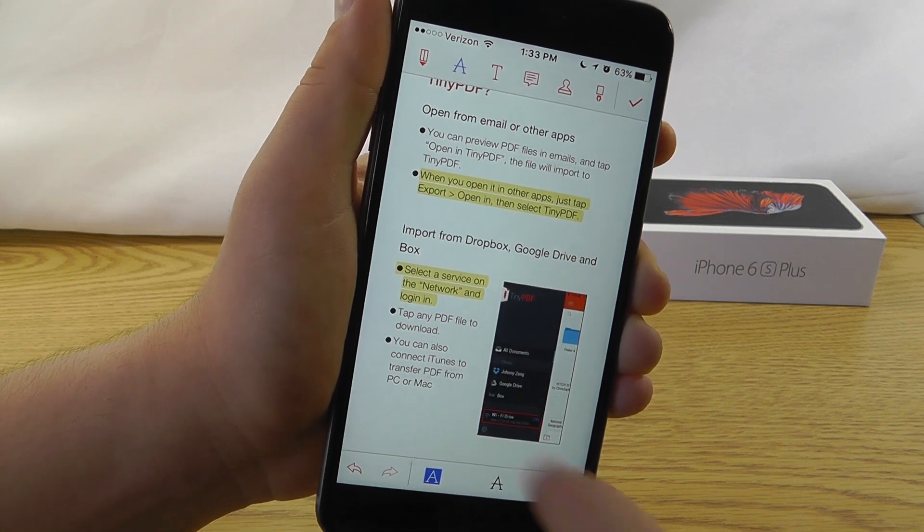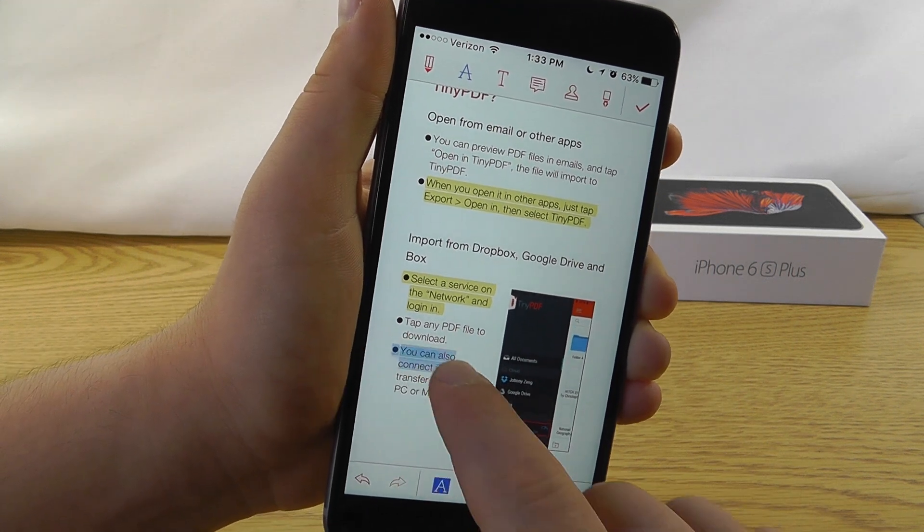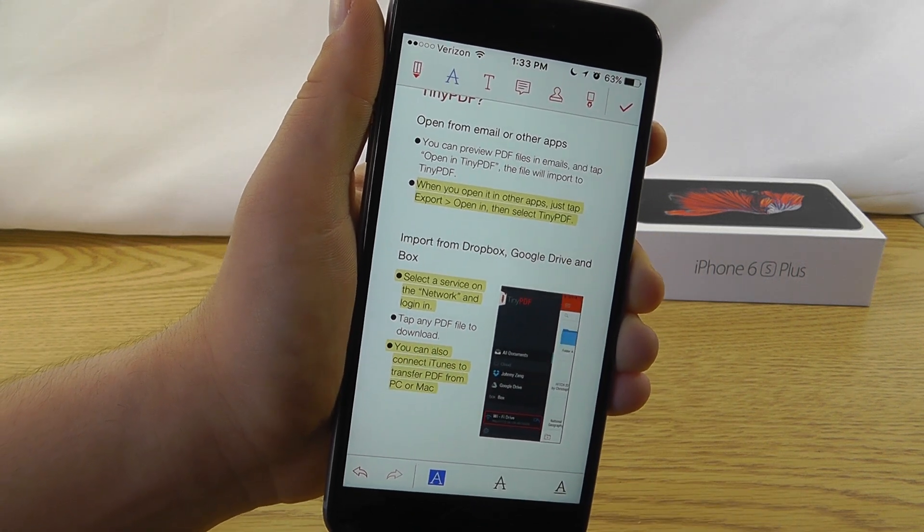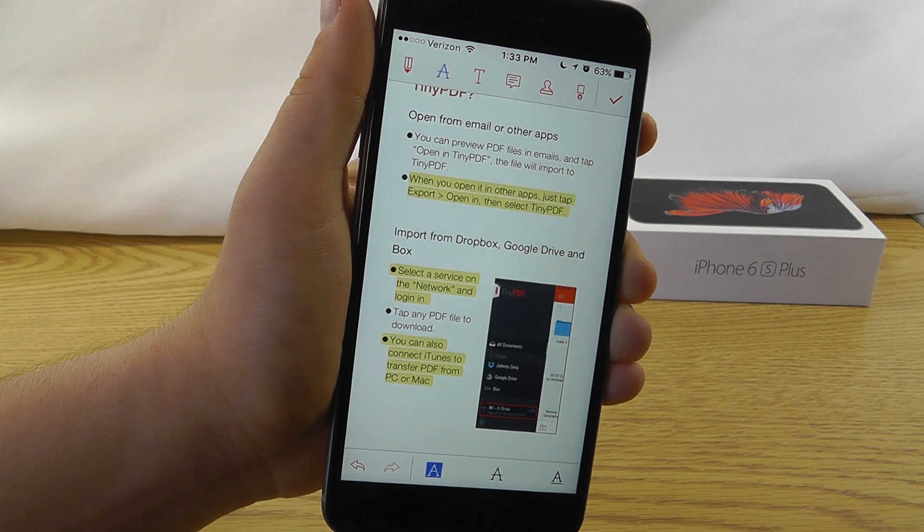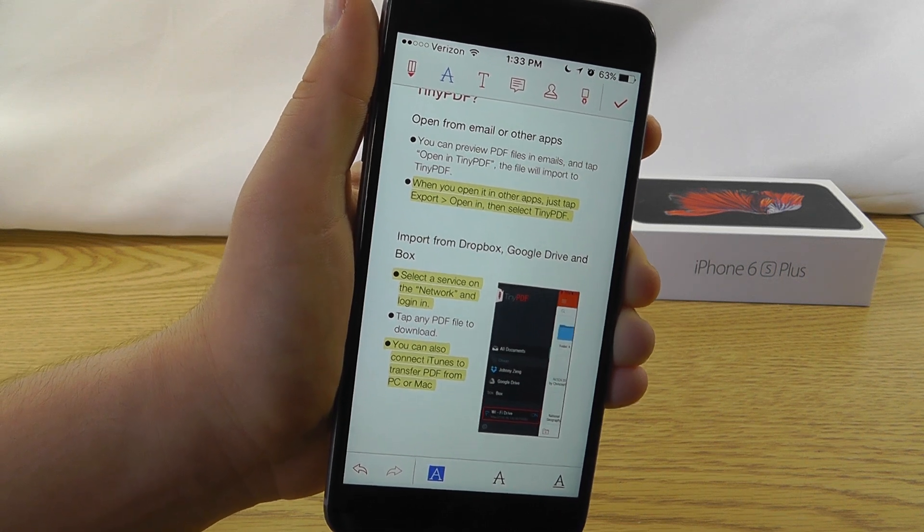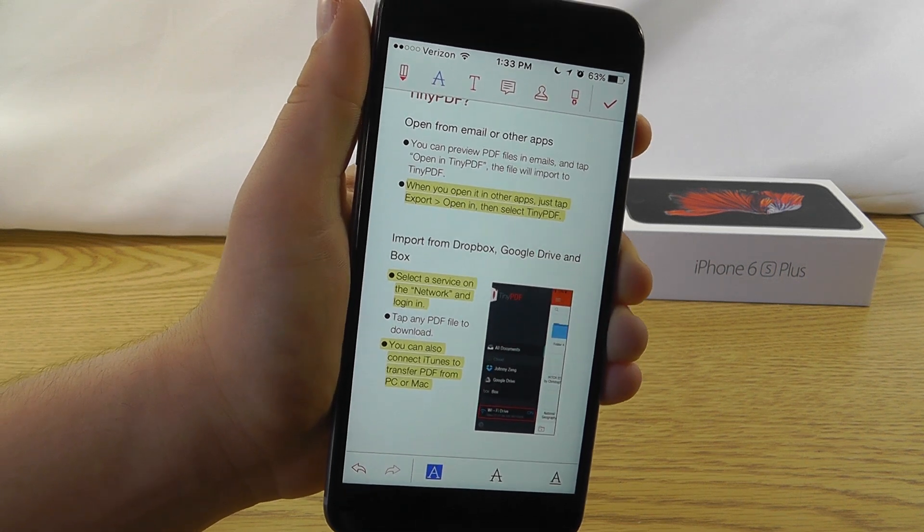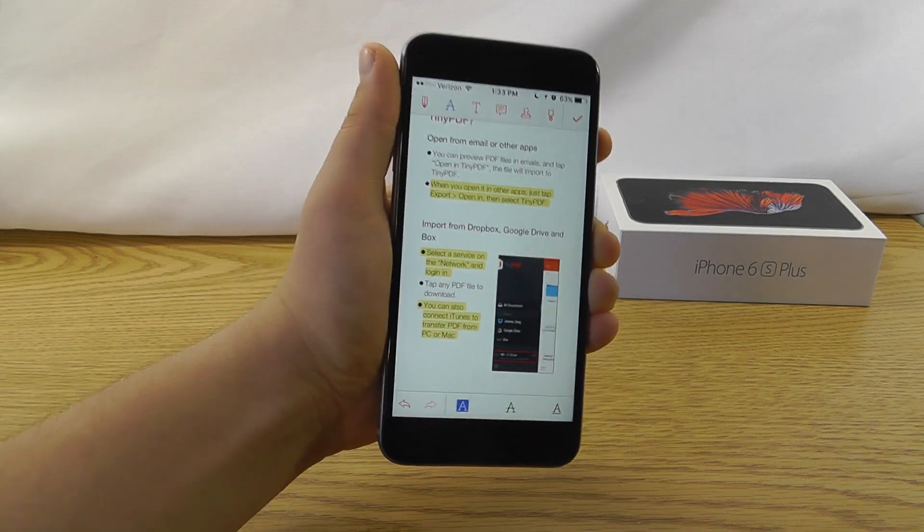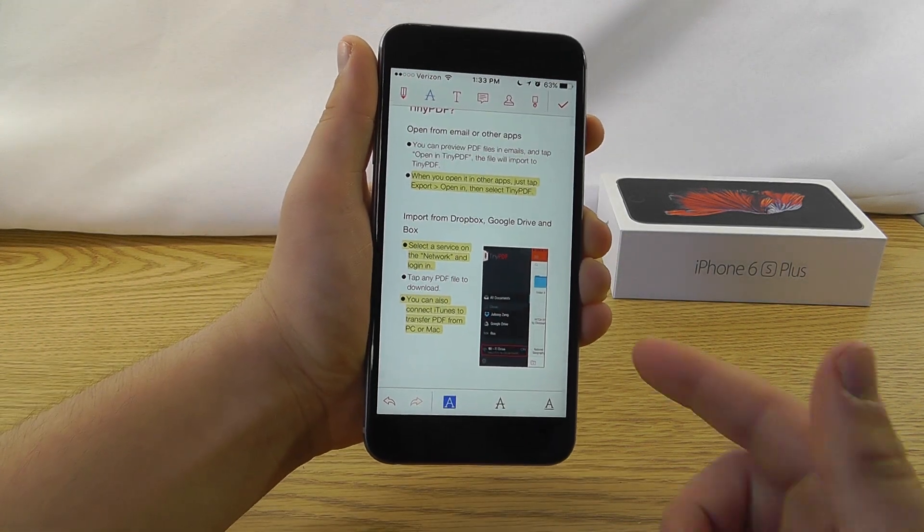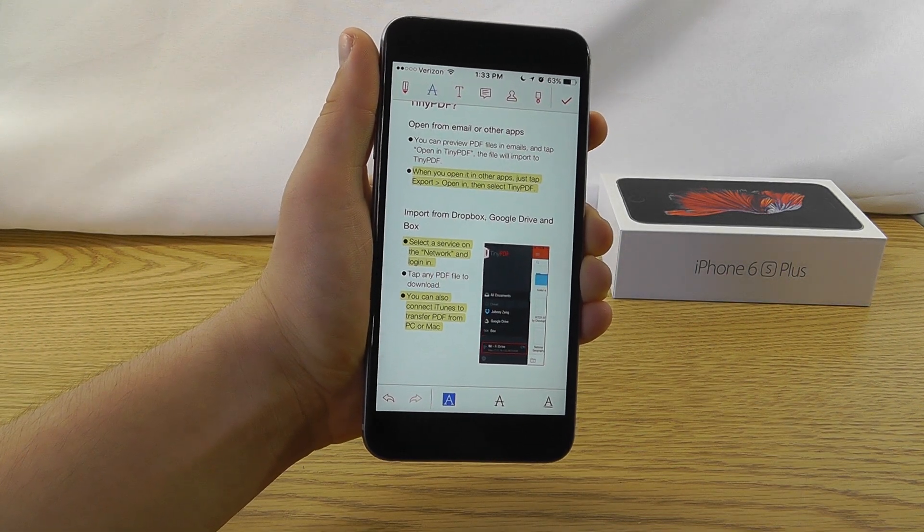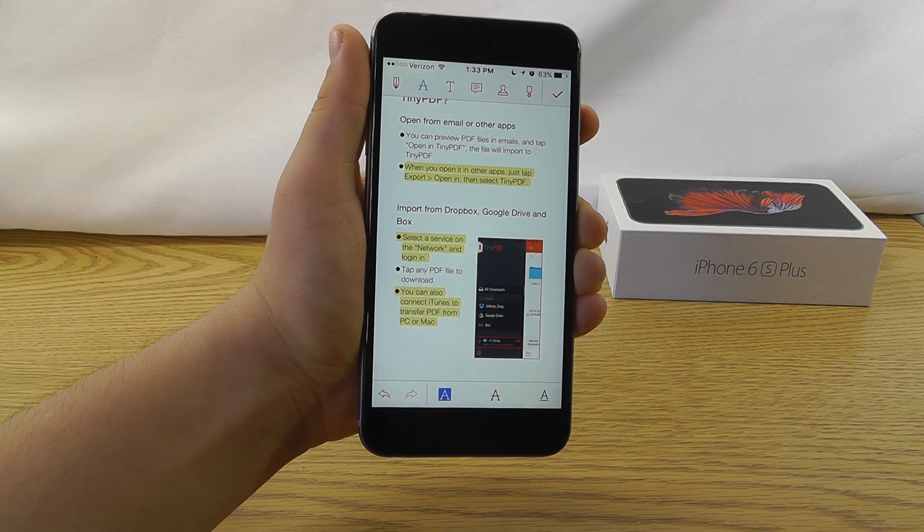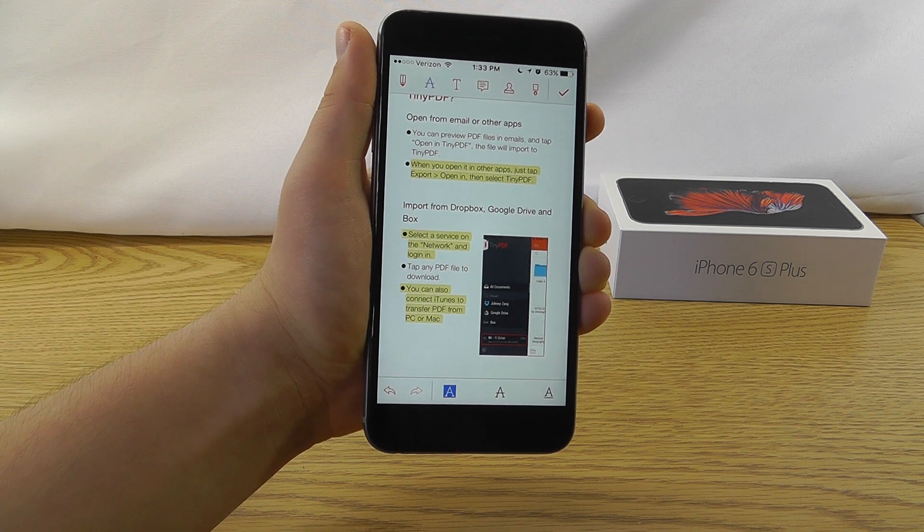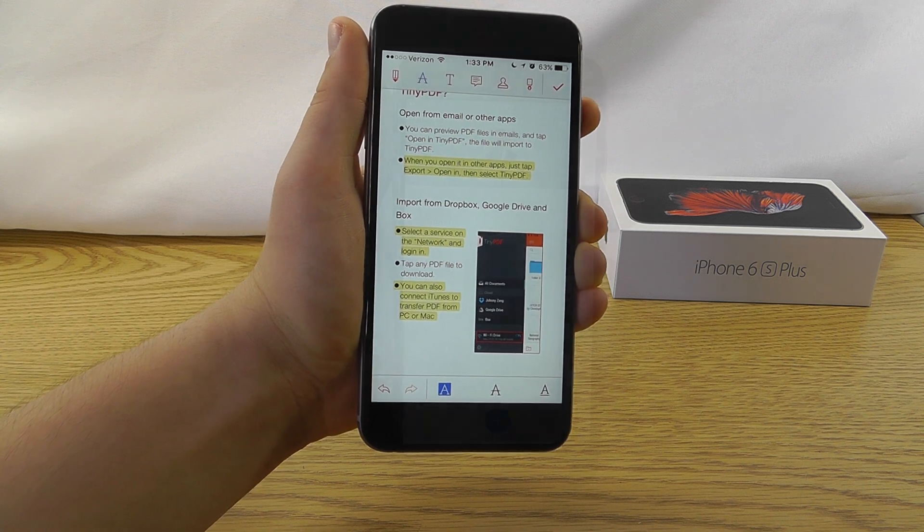Just highlight it using your finger like so. It's perfect if you have to highlight any kind of important text for a work document or a school paper that you need to read. So as you can see, this application allows you to quickly and easily edit PDFs in TinyPDF.